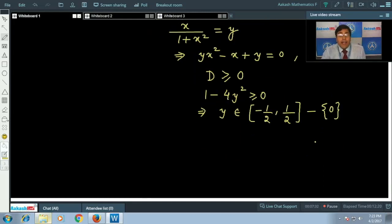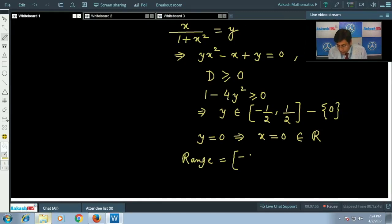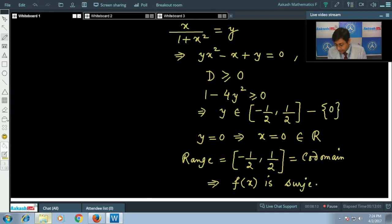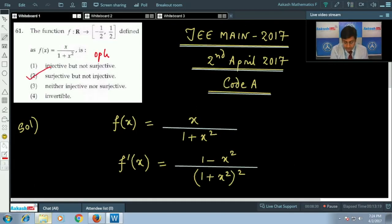We also check y = 0: this implies x = 0, and 0 belongs to the set of real numbers. So the range equals [-1/2, 1/2], which is exactly the co-domain of the function. Therefore f(x) is surjective. The correct answer is option 2: the function is surjective but not injective.